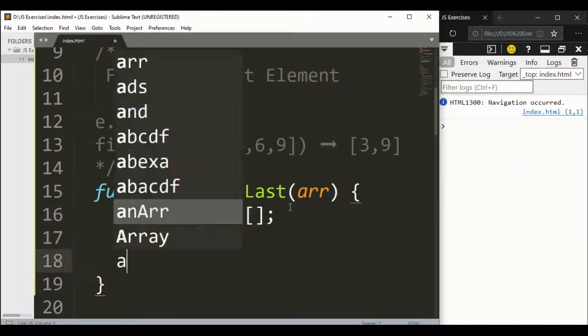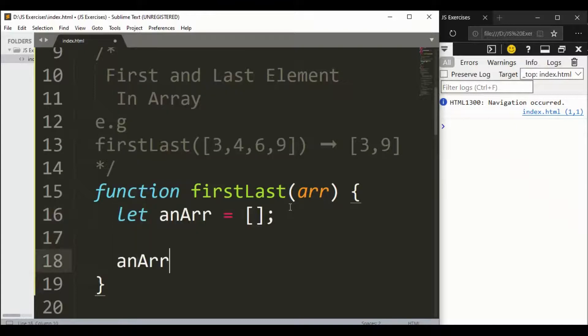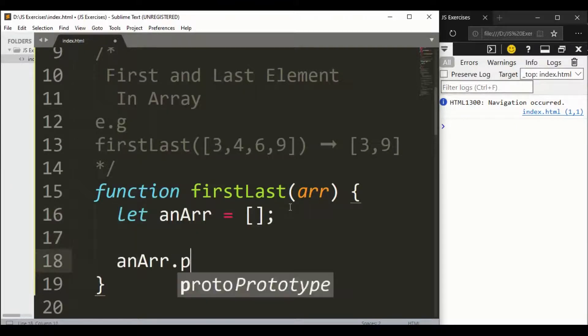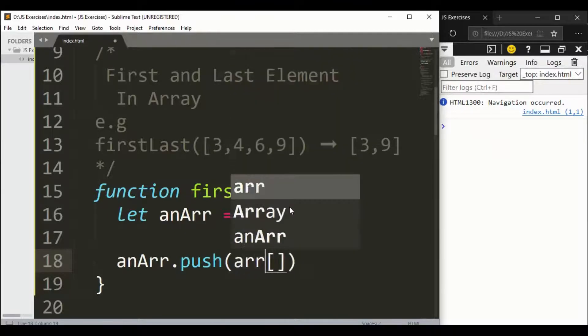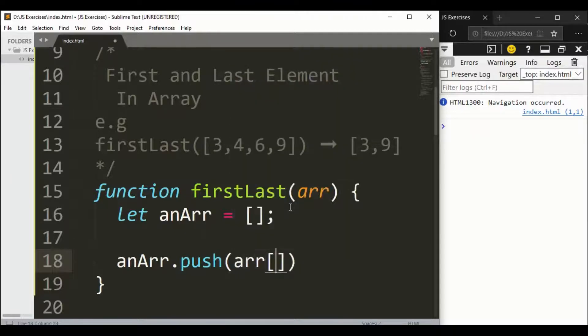anArray.push - first we'll add arr[0]. You know the index always starts from zero, so the first element at index zero will be 3.